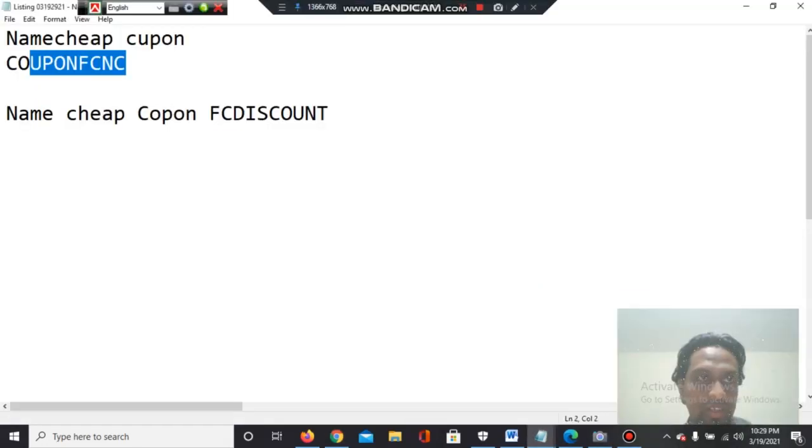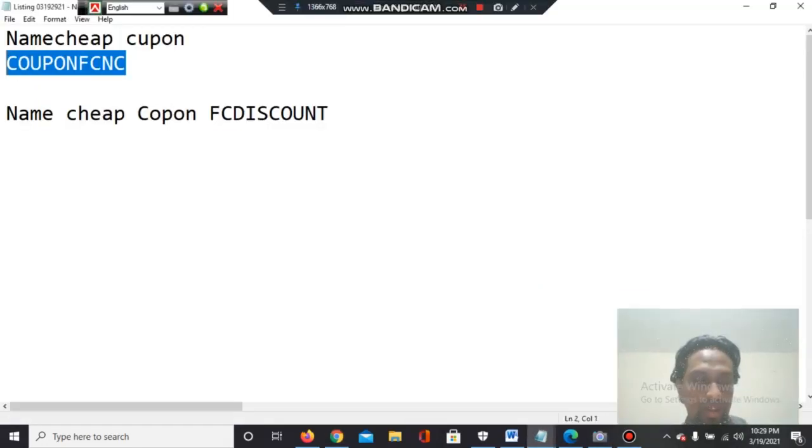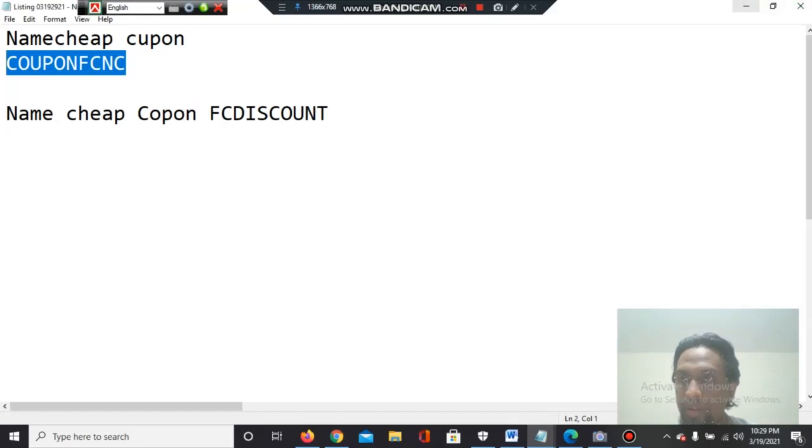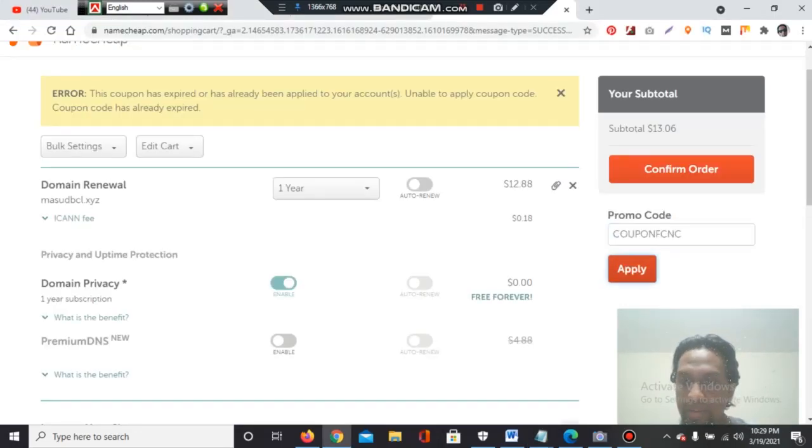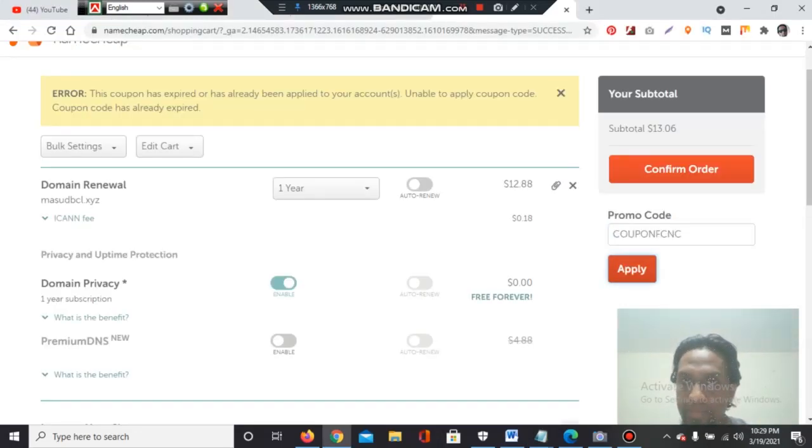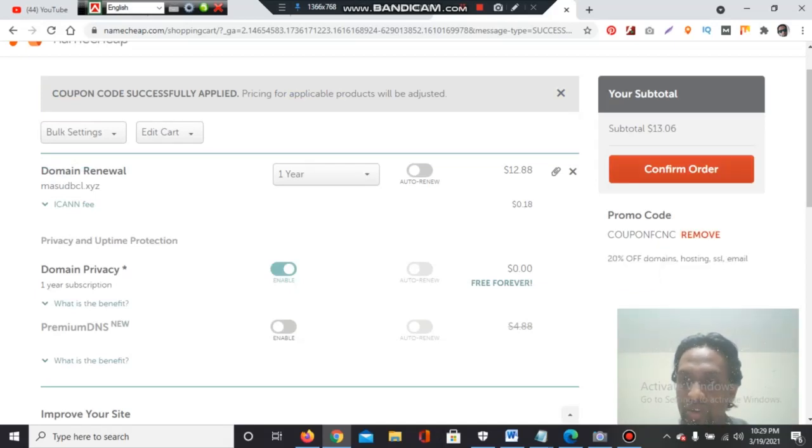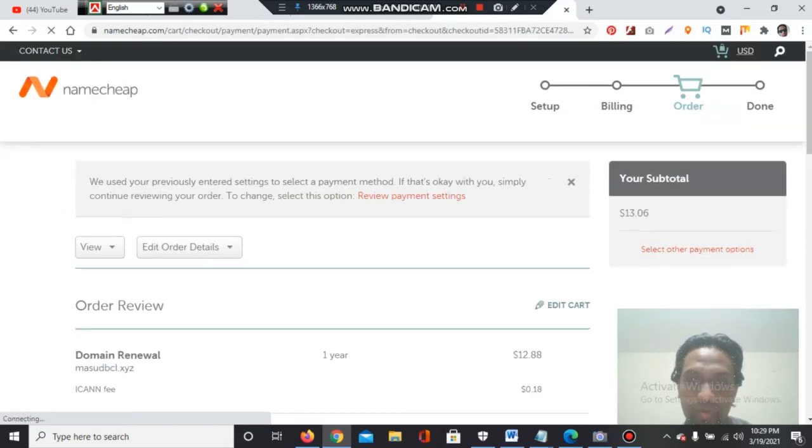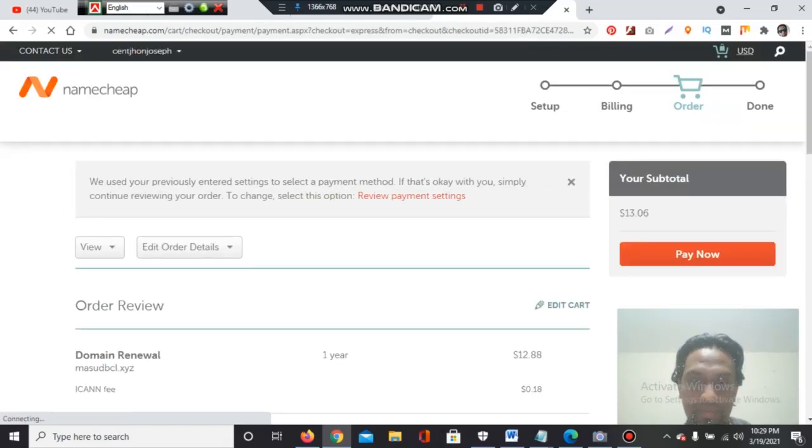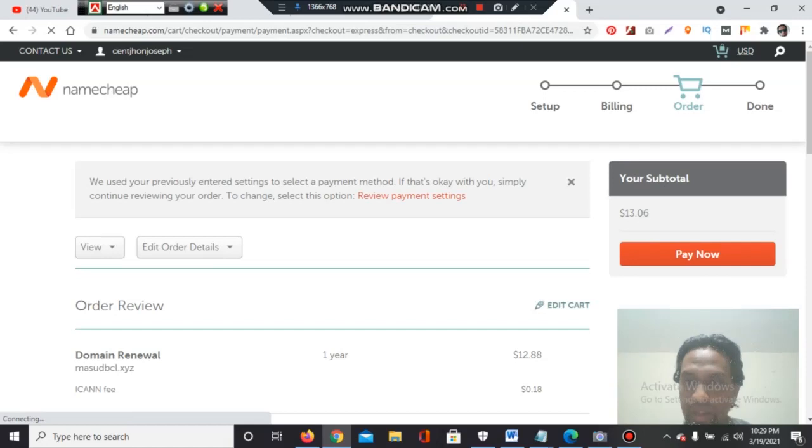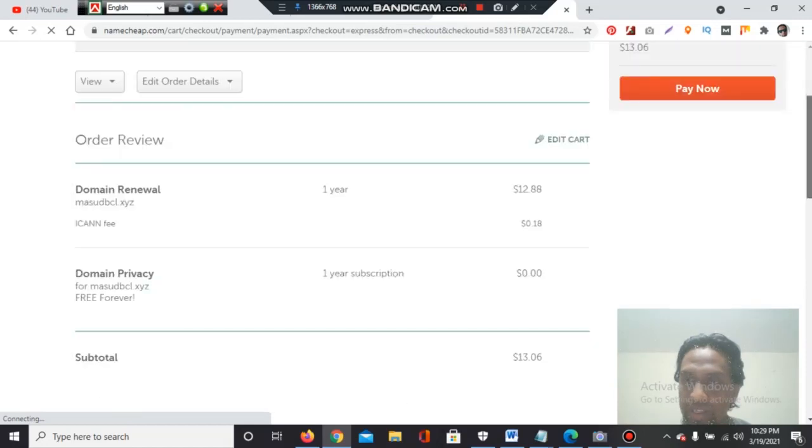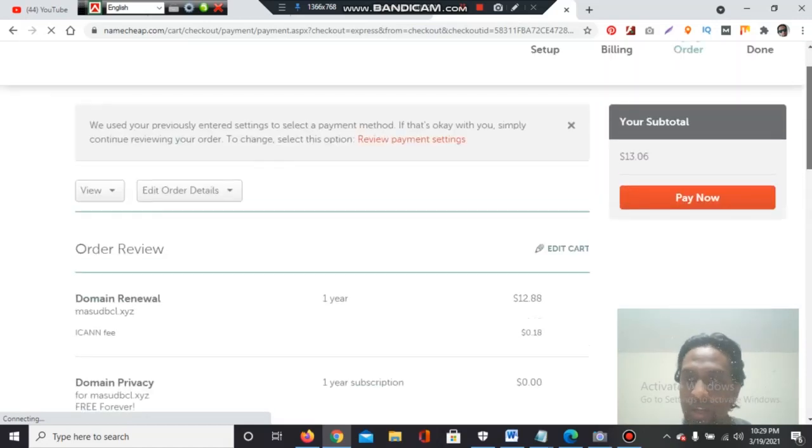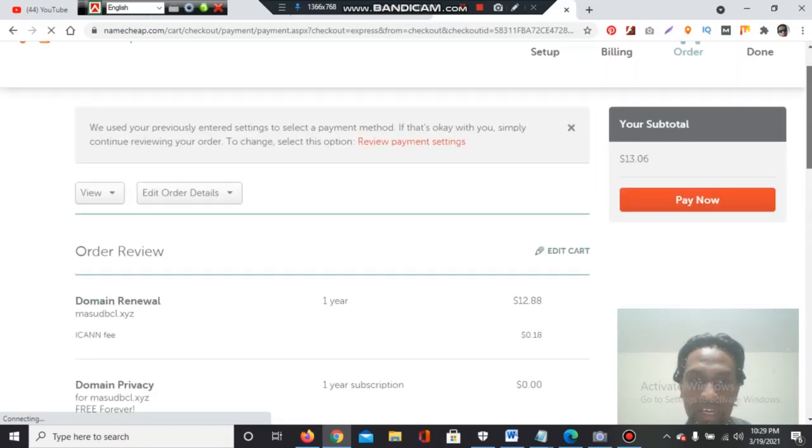So I have to select the first one which was working for 20% off. Let's see if that works or not. Click on here, apply, and it's showing 20% off. Now I'll click to confirm order.